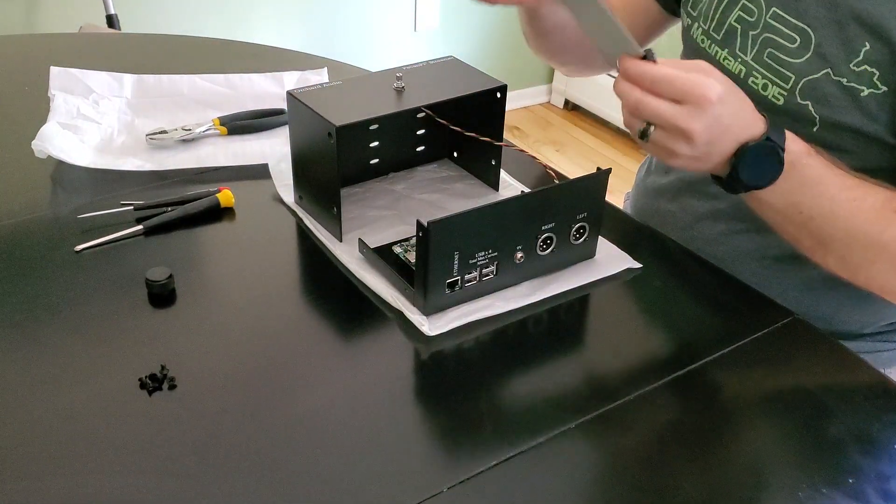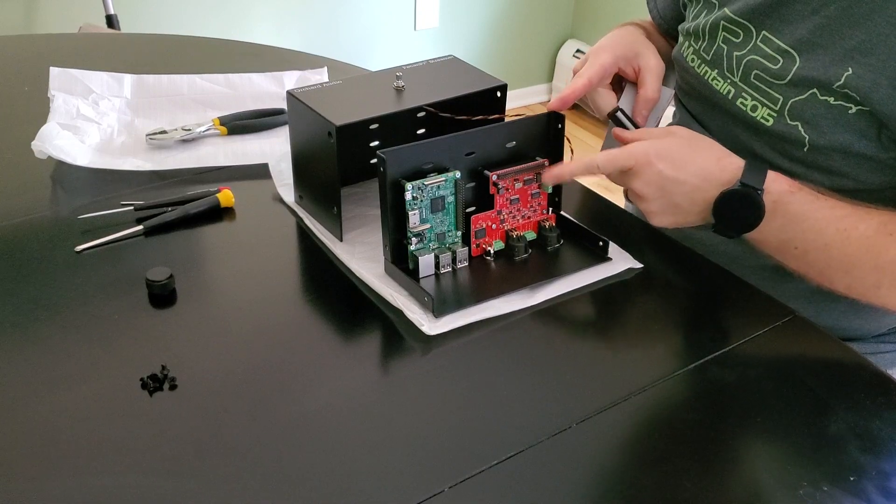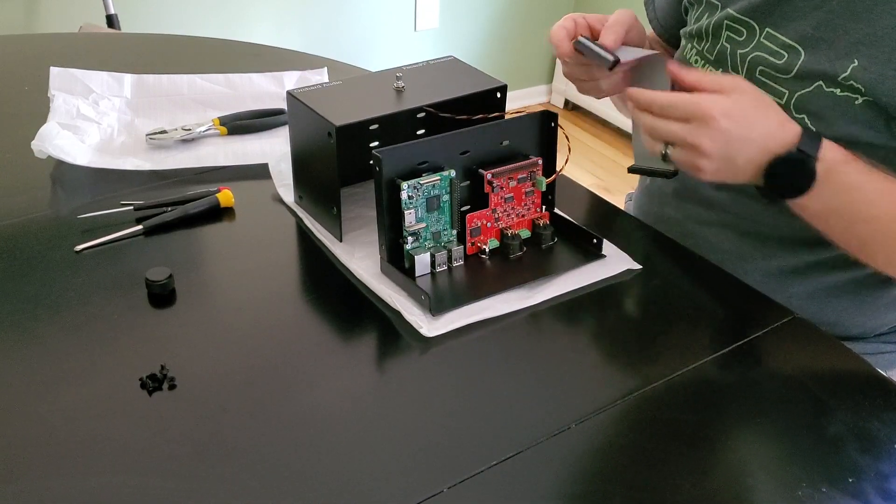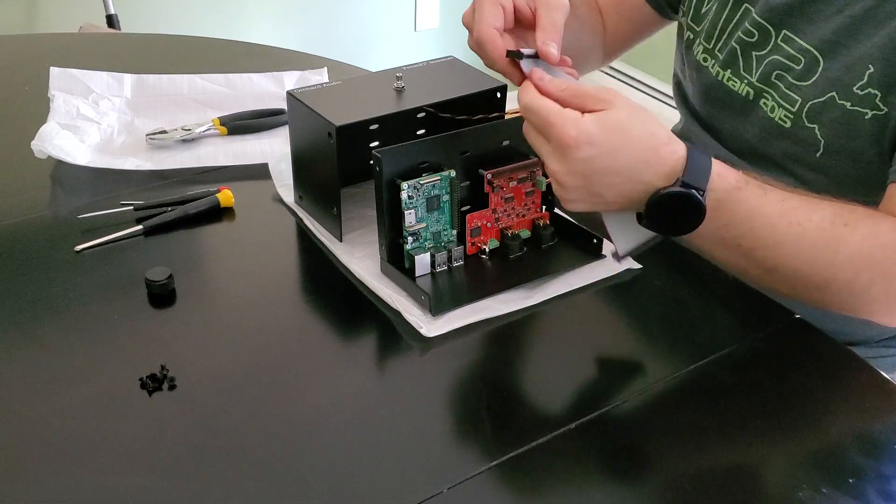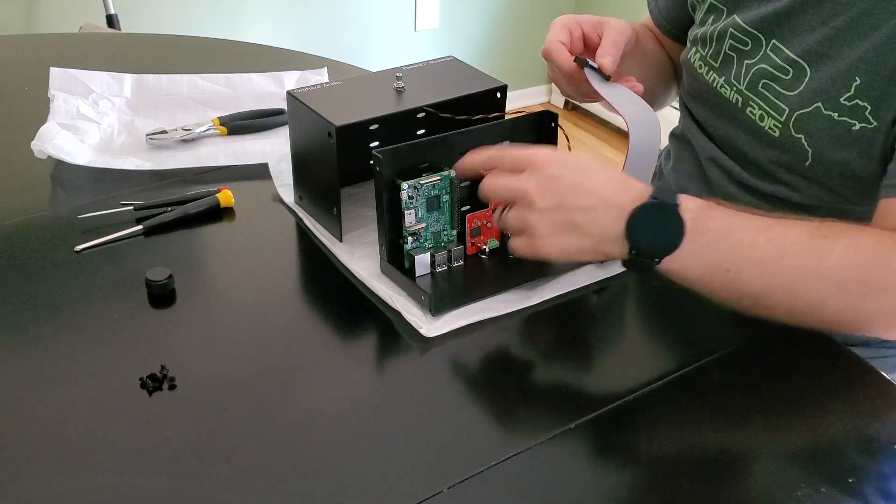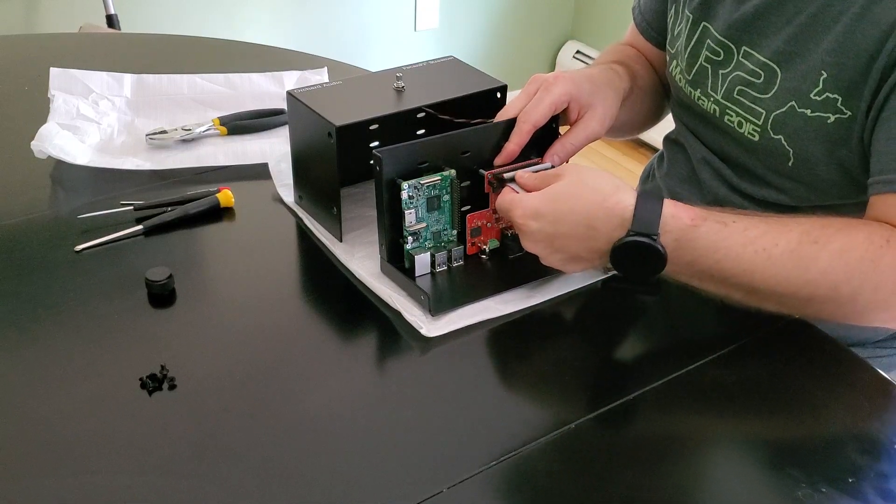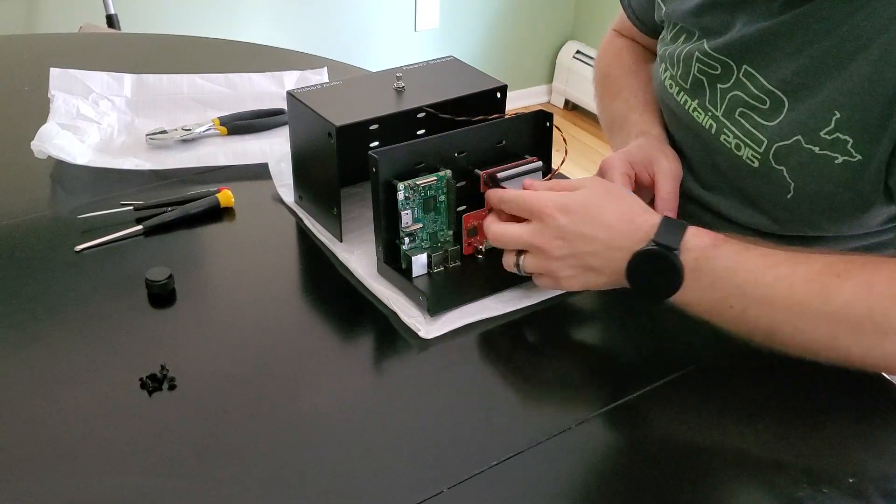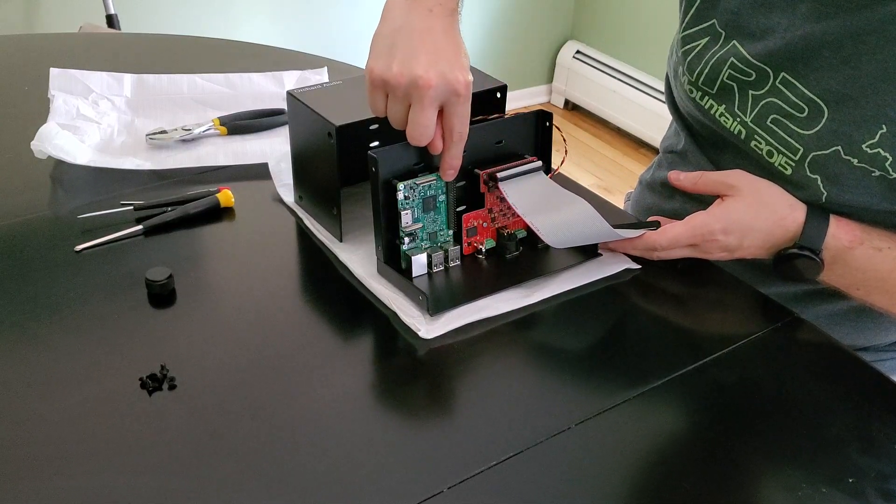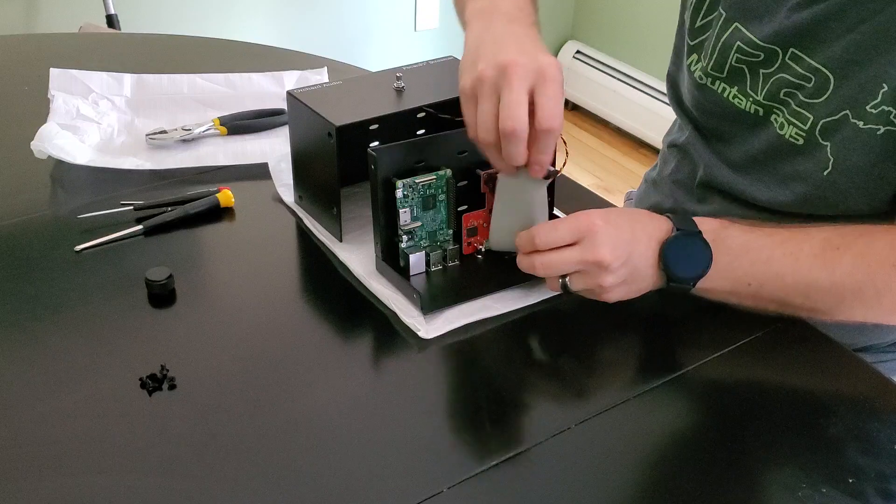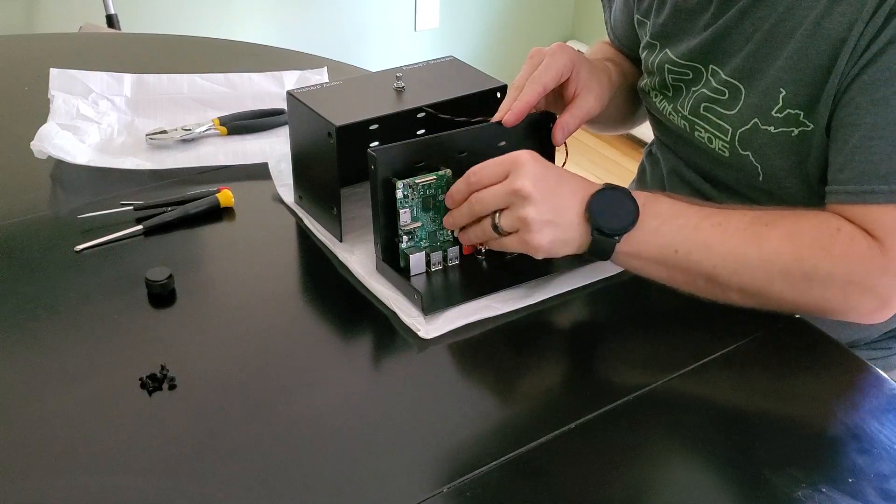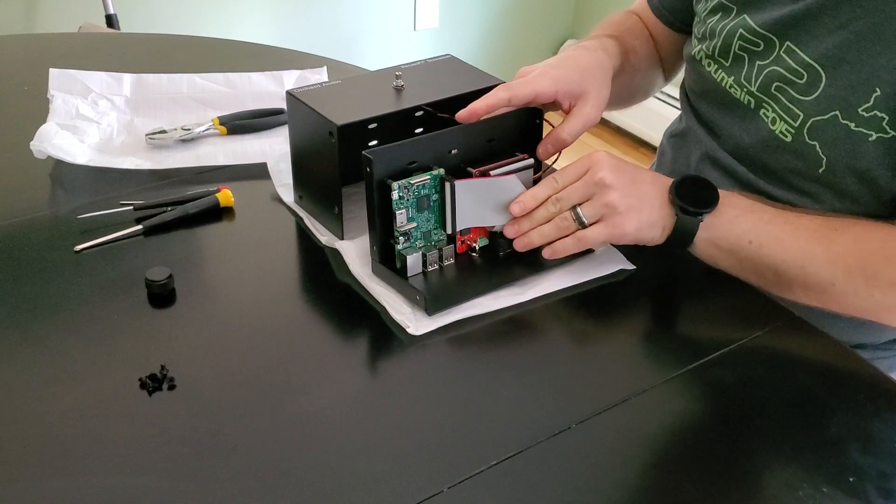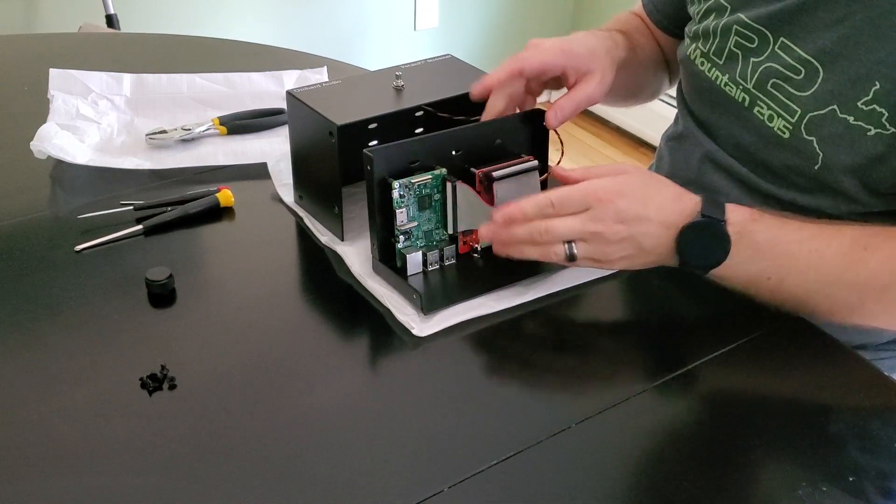The ribbon cable connects the Pecan Pie DAC to the Raspberry Pi. With the ribbon cable, one side has a red line on it and the red line indicates pin one, so you have to make sure that pin one gets connected correctly on both boards. For reference, pin one is here on the Pecan Pie DAC and here on the Raspberry Pi.